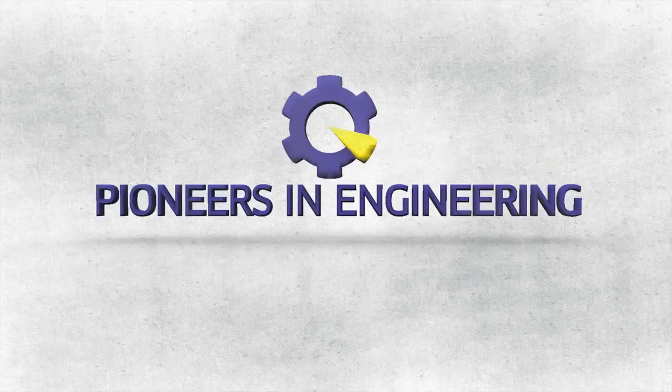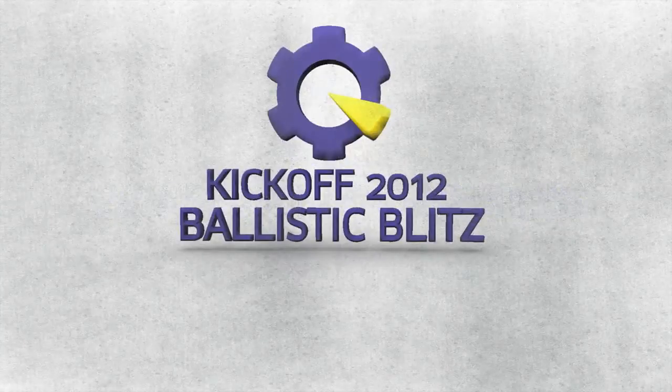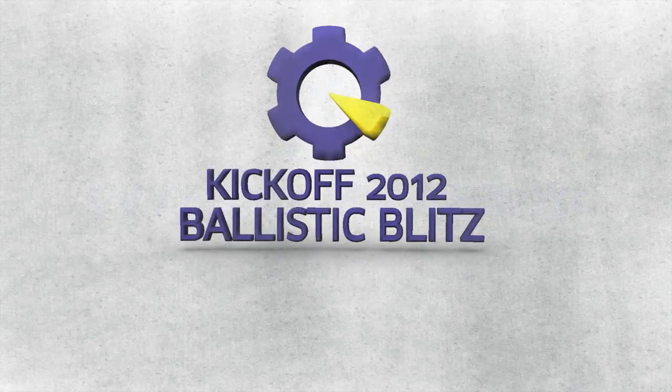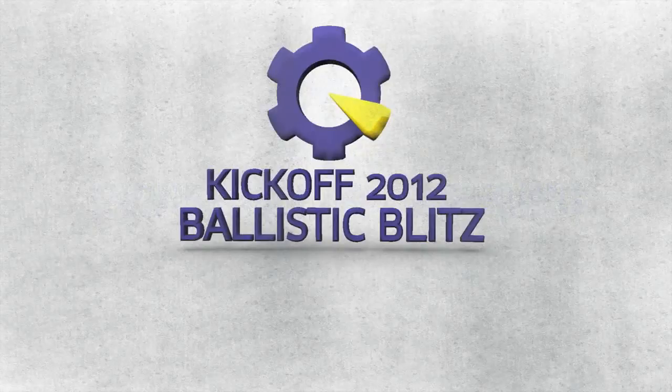Hello, and welcome to this year's 2012 Pi Robotics competition, Ballistic Blitz.